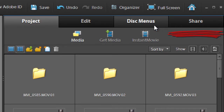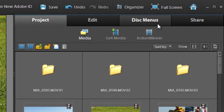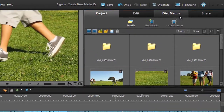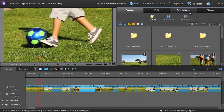Creating disc menus is terrific if you want to go out to disc, but what if we want to display and present our videos on the web? Wouldn't it be terrific to have the same type of presentation we're used to with DVDs on the internet as well? Well, with Premiere Elements 10, we can do precisely that.